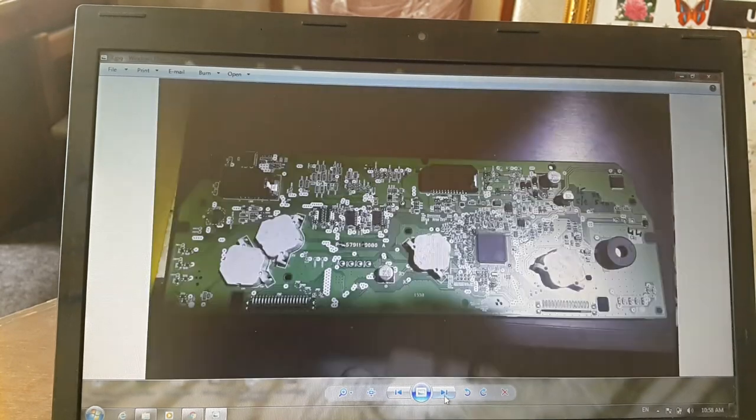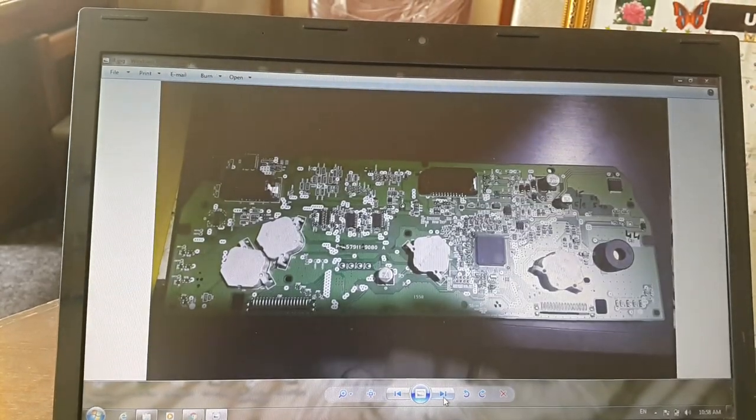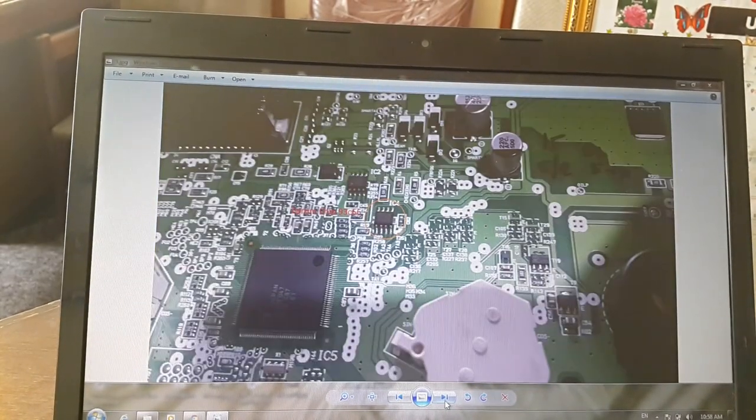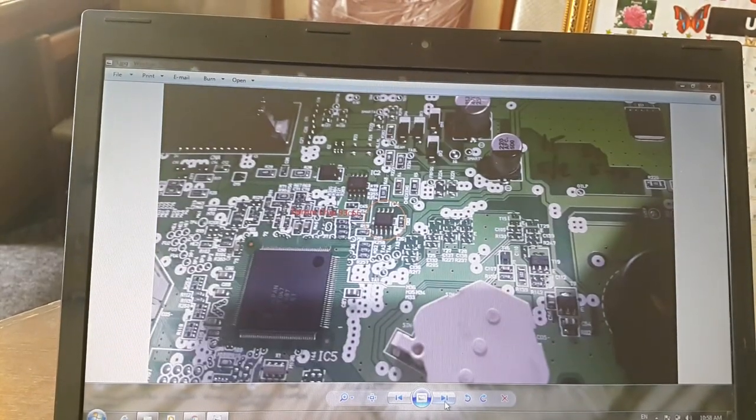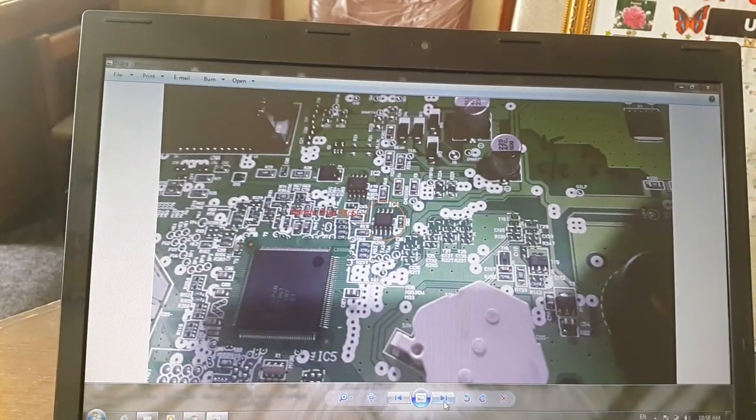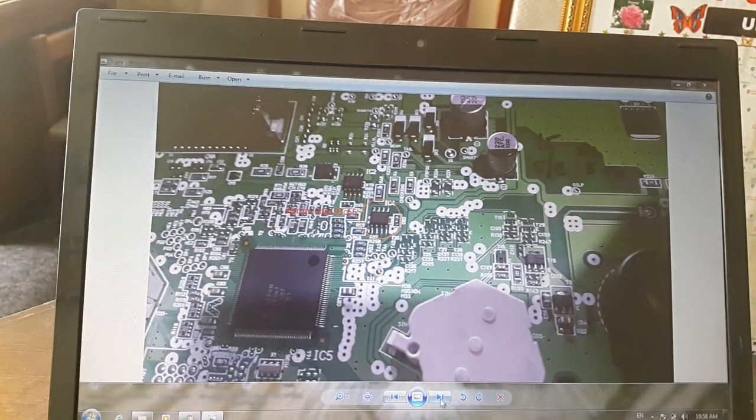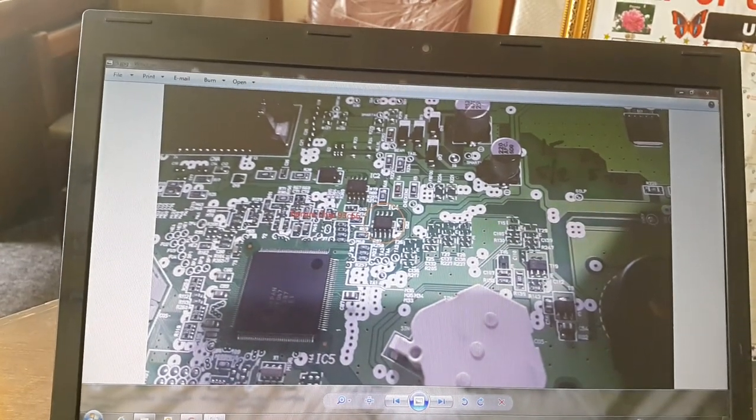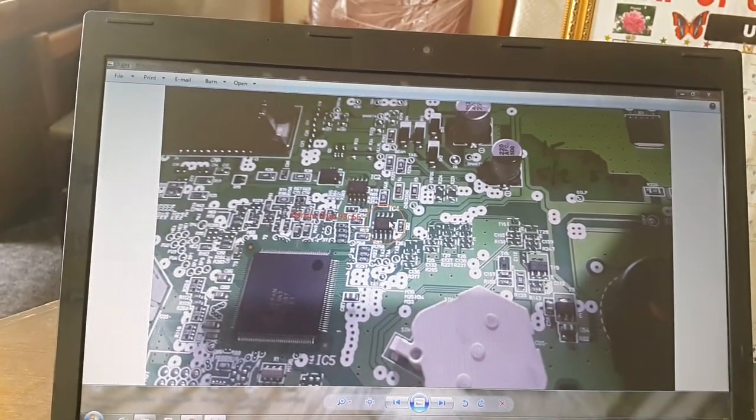Open your odometer. Search 93C66 EEPROM. You can see from this one.